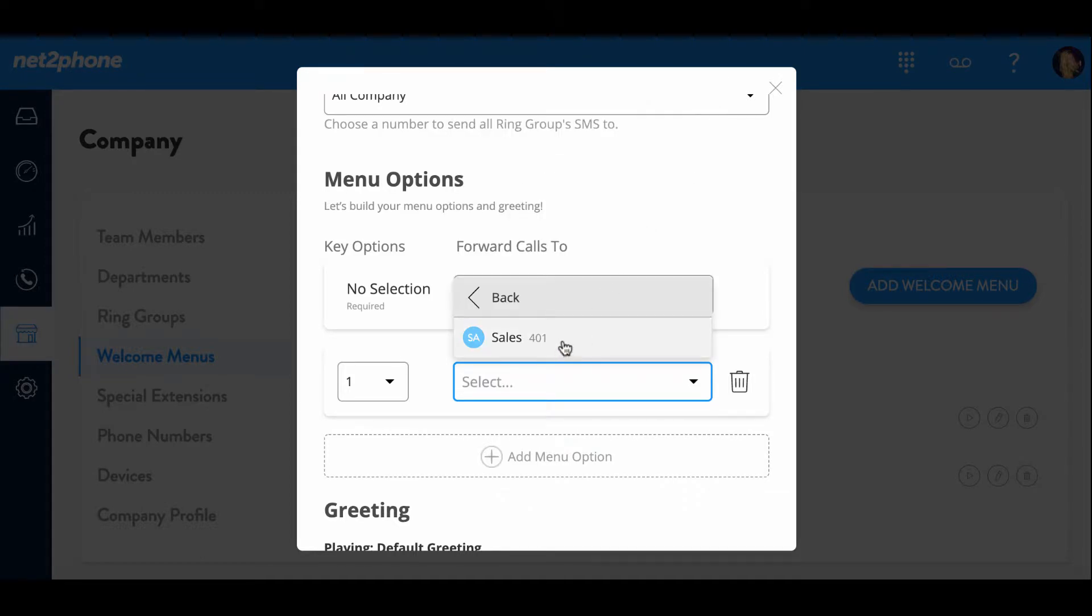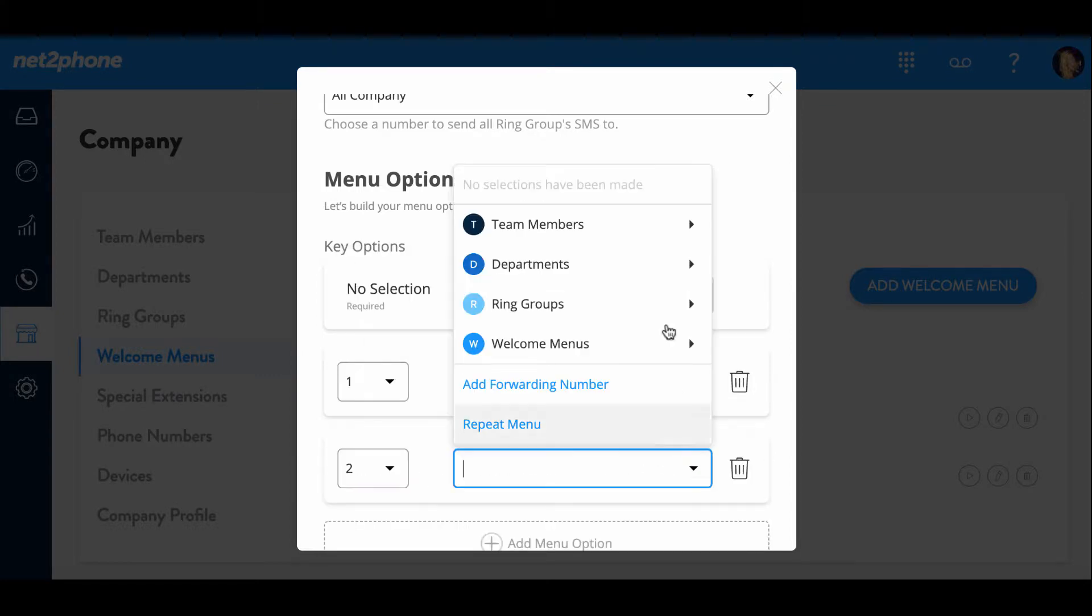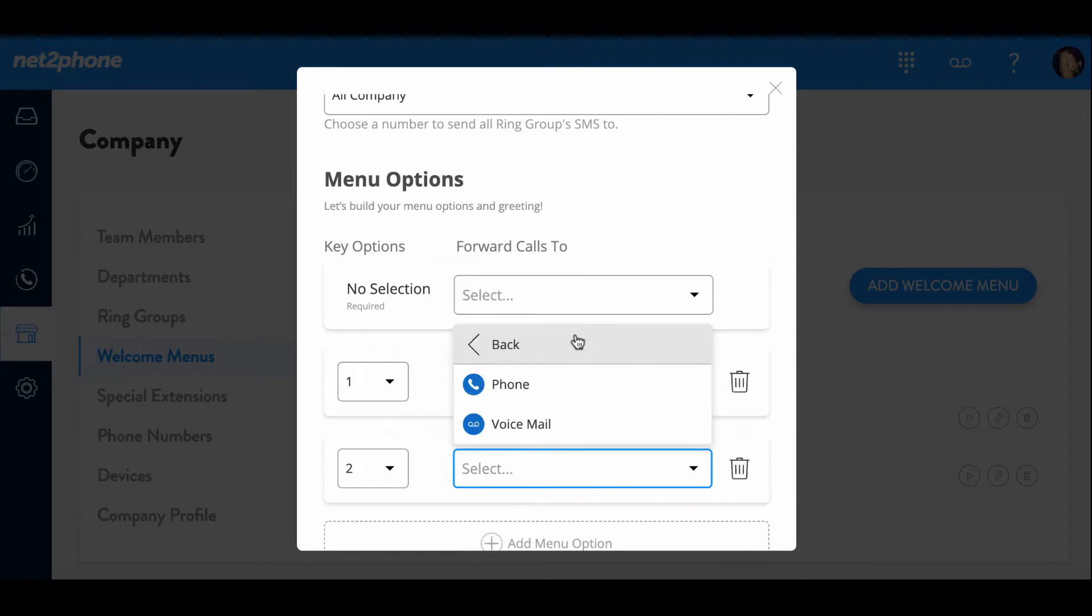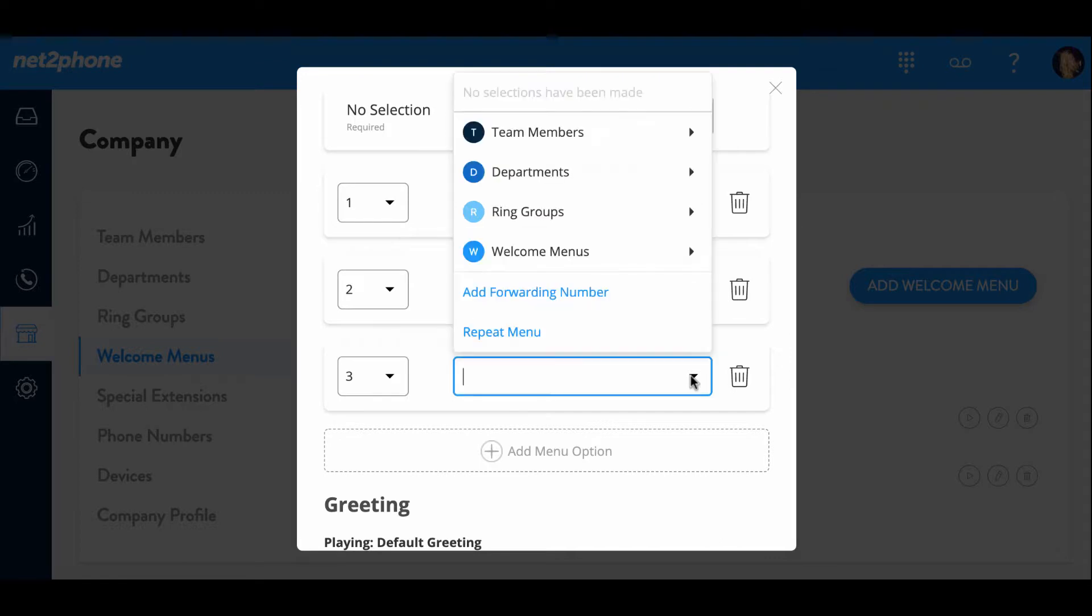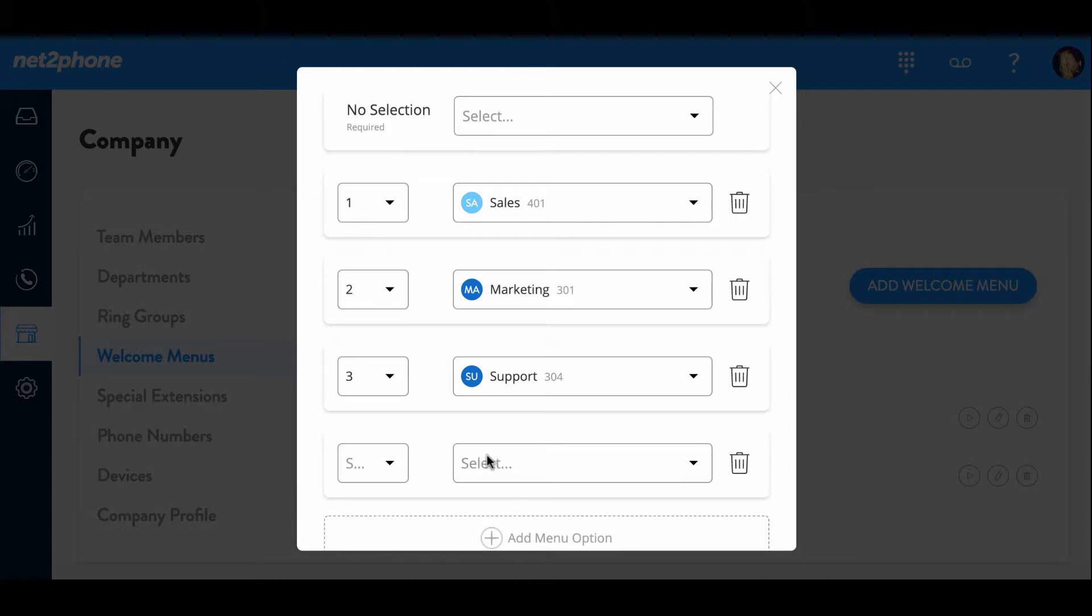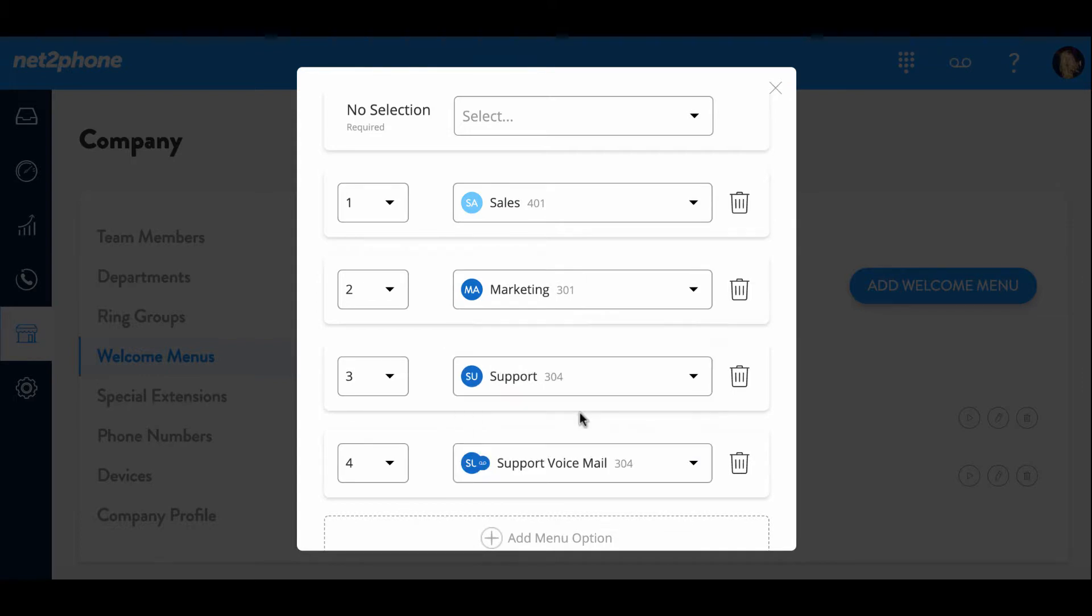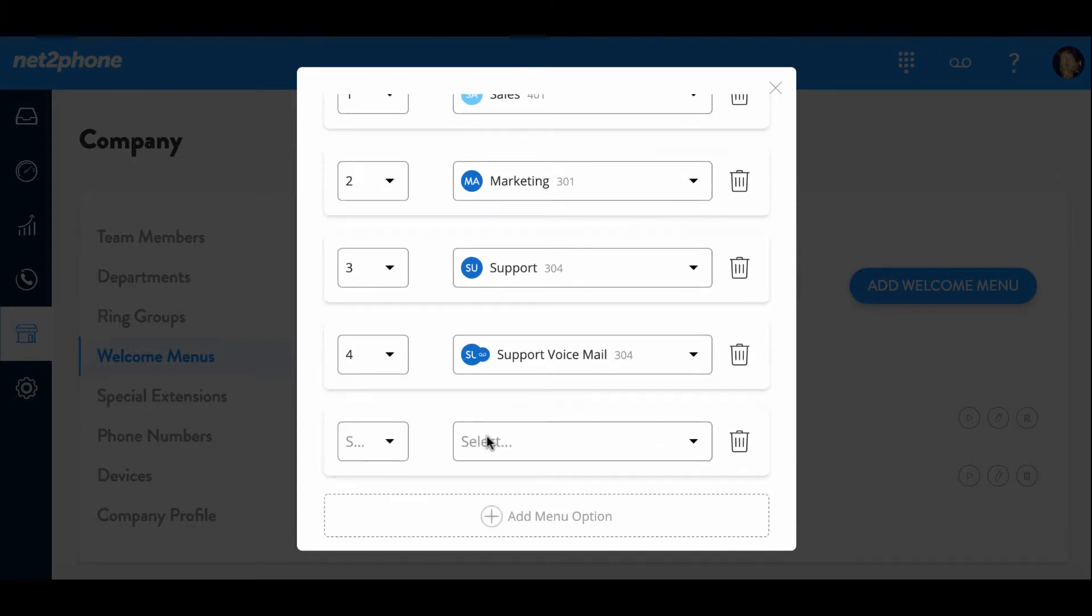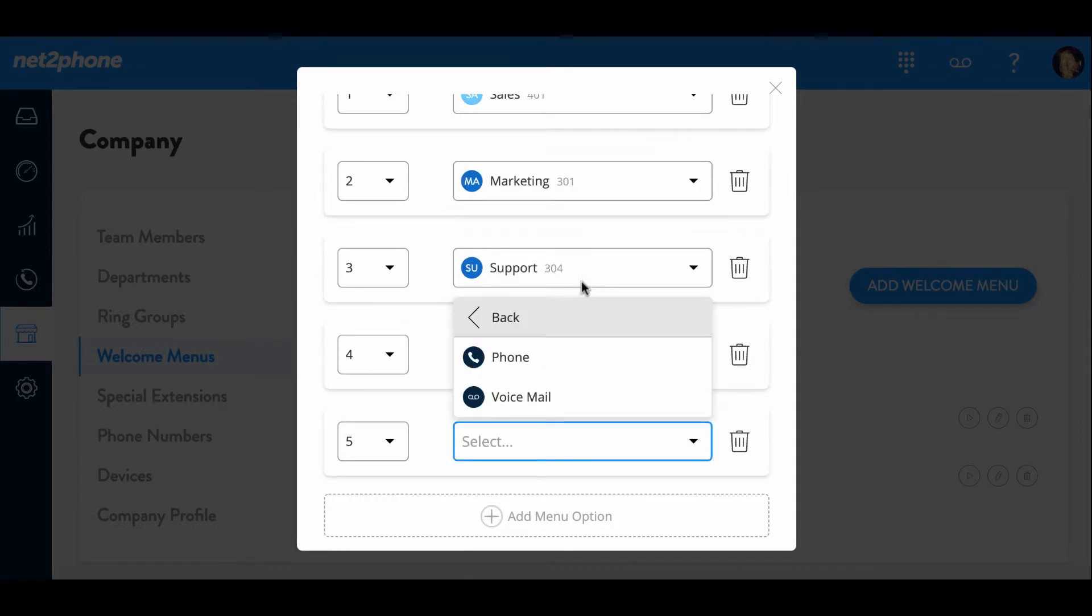And then I'm going to select our sales ring groups. So when a customer presses number one, all of the phones within the sales ring group are in ring. And then I'm going to go ahead and do two and select a department. I'm going to do the marketing department. And then for number three, I'm going to go ahead and do support. And I'm going to choose the phone. And then for number four, I'm going to do the support voicemail in case they just want to leave a message. And then number five, we're going to select a team member and save it for Alexander Lasky.